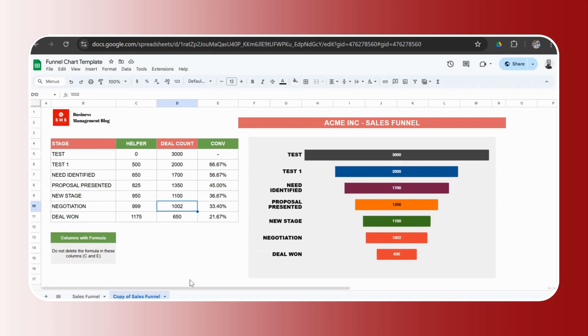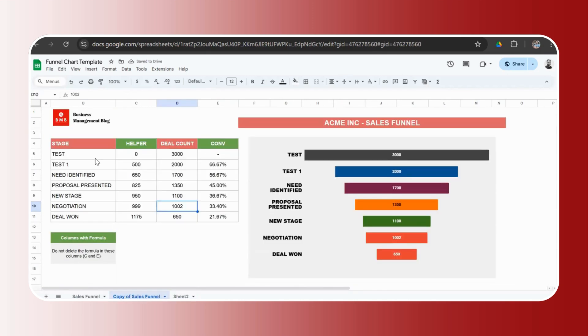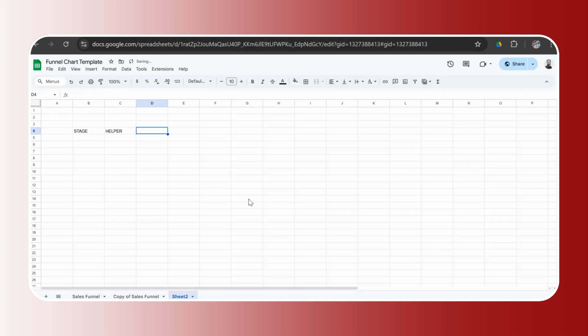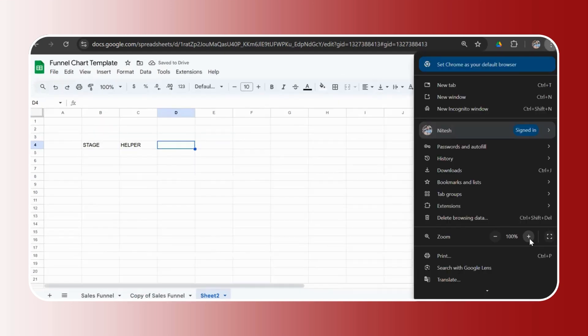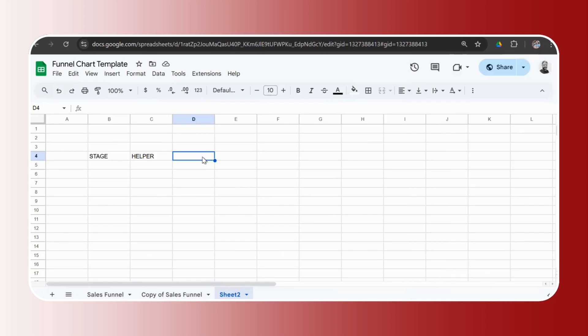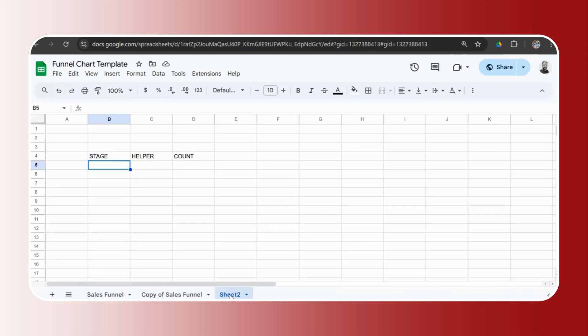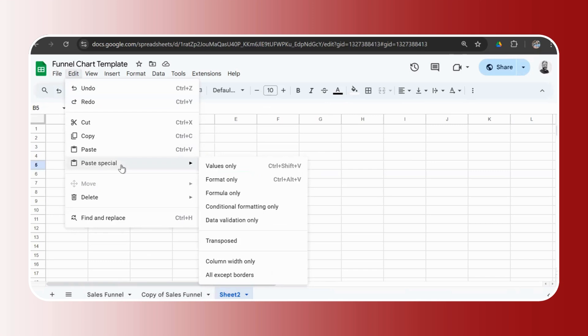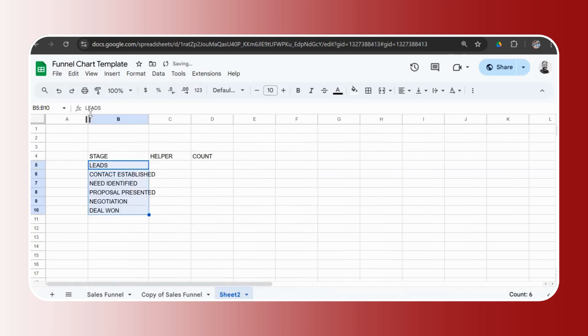Let's move to number three on how to create a blank funnel chart. So for that, we will need three columns: stage, helper, and deal count. So let's say the first column is stage, we have a helper column. I'll just zoom it a bit because I'm just creating it from scratch, so it'll be easier for you to look at it. And then we have the count. We'll go ahead and copy the stage names just to save some time. Add it, paste special values. So this is ready.